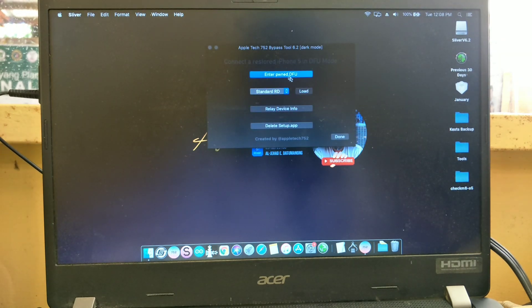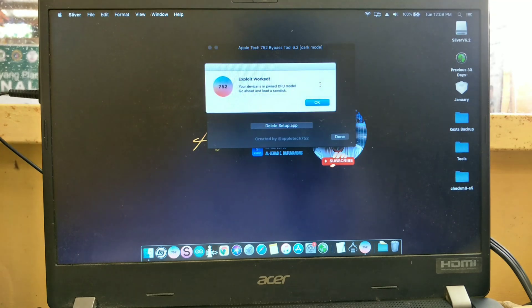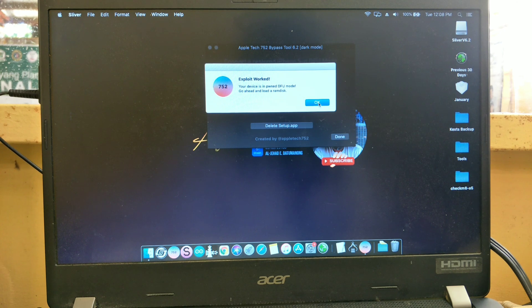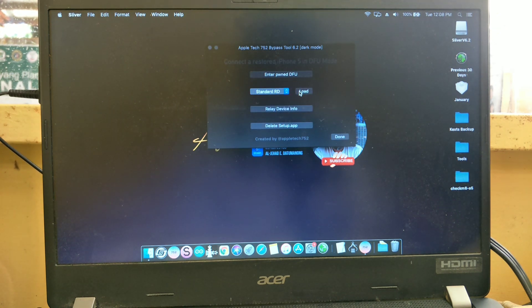Press PAWN DFU, then press OK. Select standard RD, then press load.